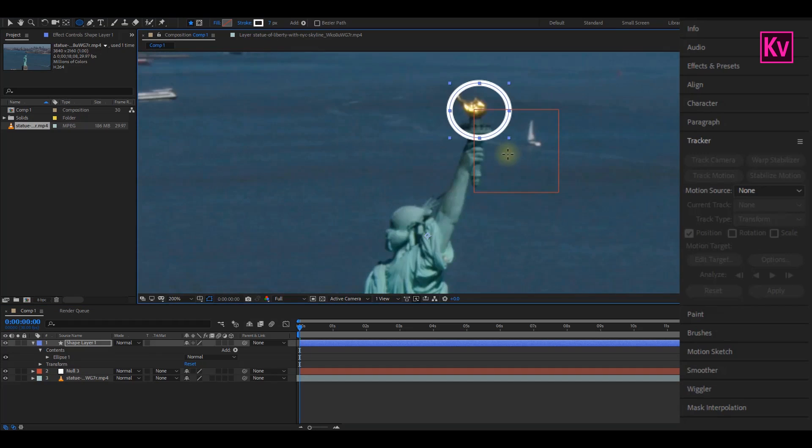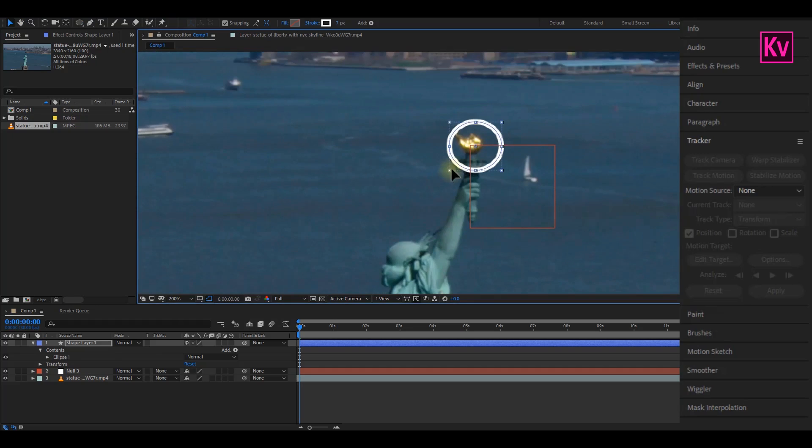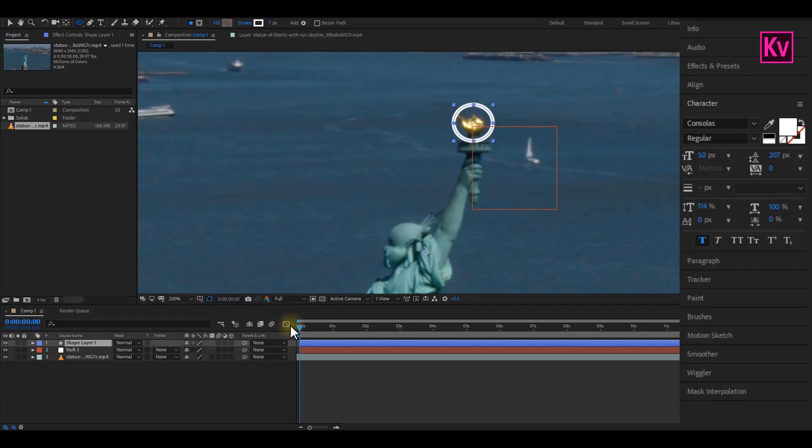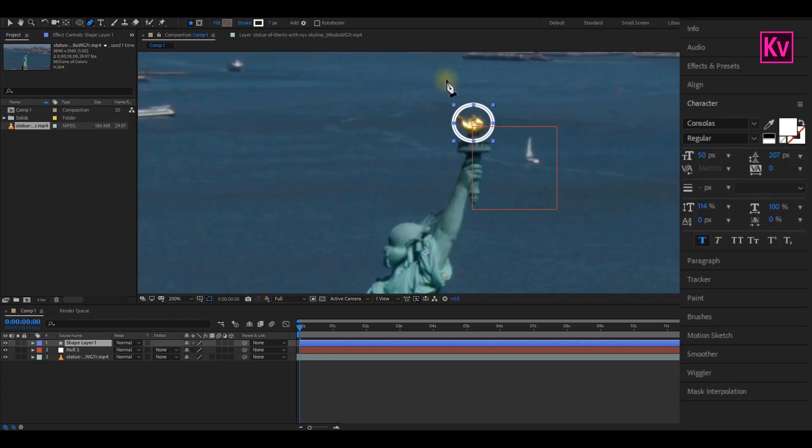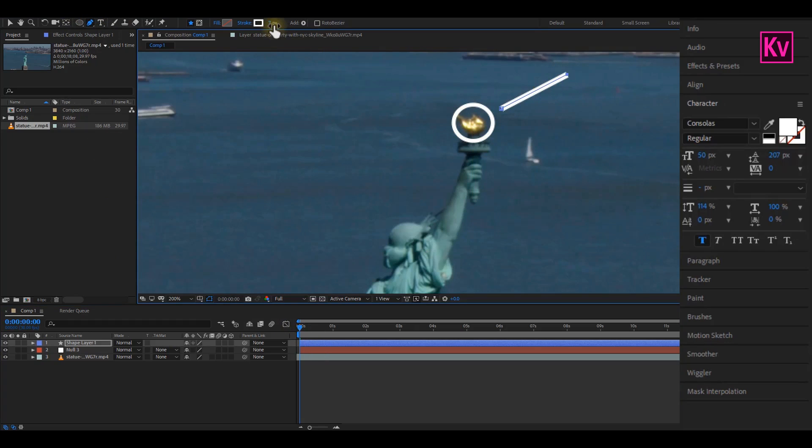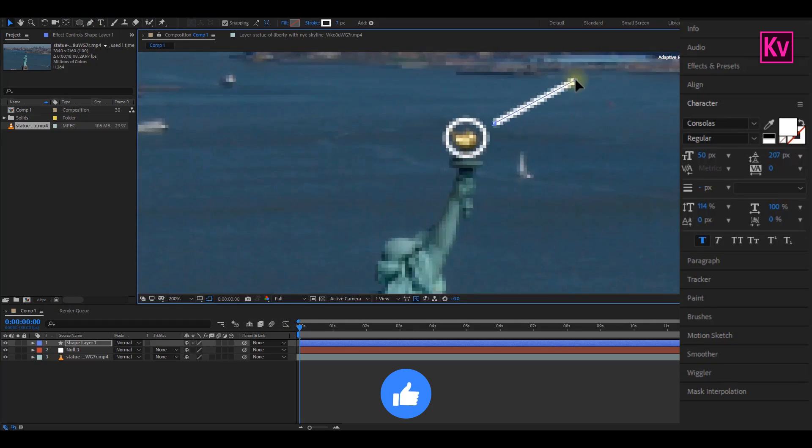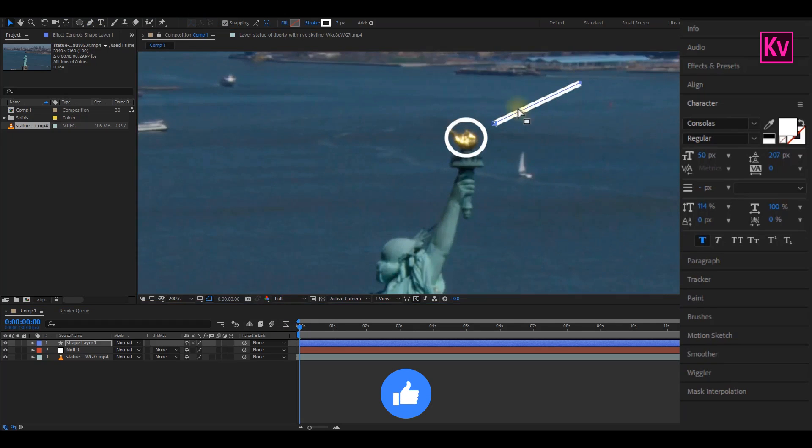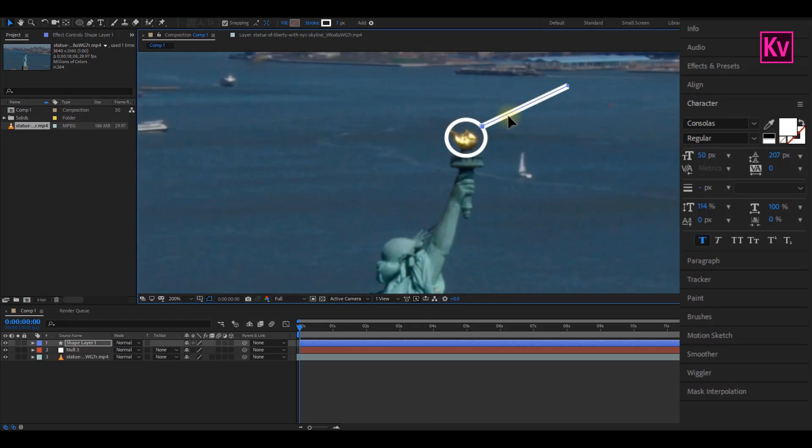Good. Now we are going to draw the line. Make sure the shape layer is selected, and then select the Pen tool. Draw the line by just creating two points. Of course, you can adjust the stroke settings, and if necessary, adjust the length and then reposition it.